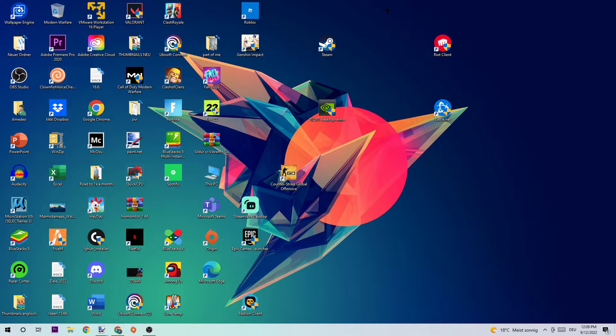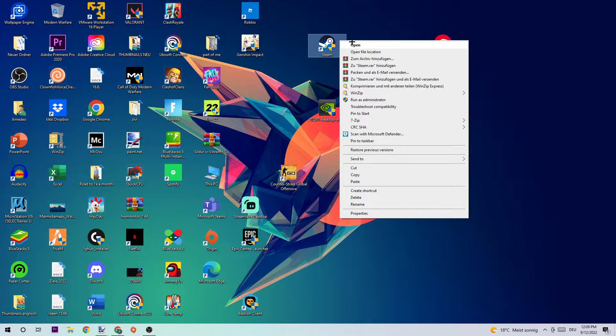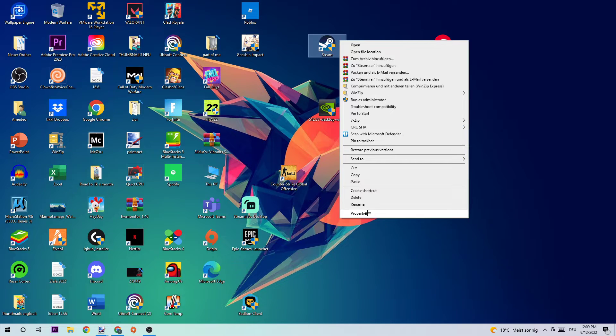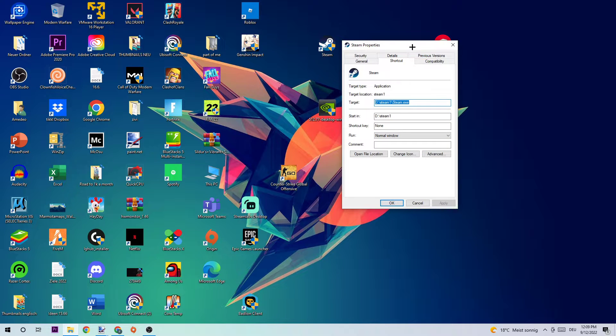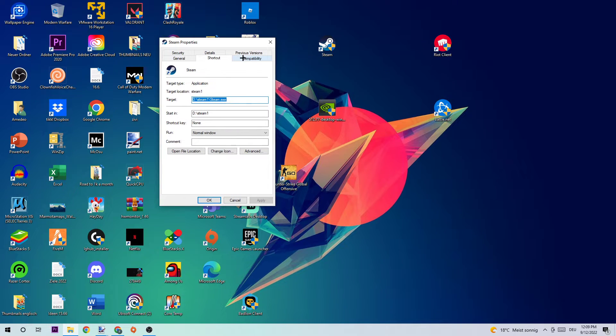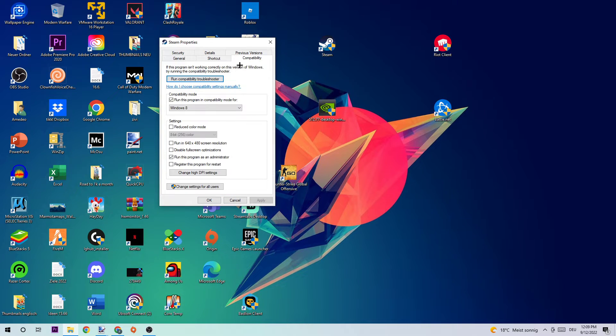If it crashes again or if it just crashes on startup again, simply right-click your shortcut again and navigate to the very bottom where it says Properties. Click onto Compatibility and just copy my settings.